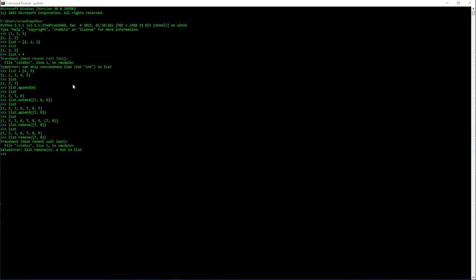Now, if we want to add a single thing to the list, we can do so by the append method. And right here, as you see, it just added six.